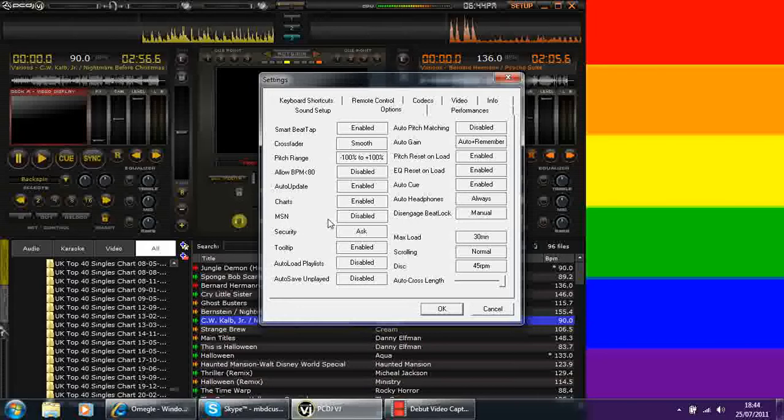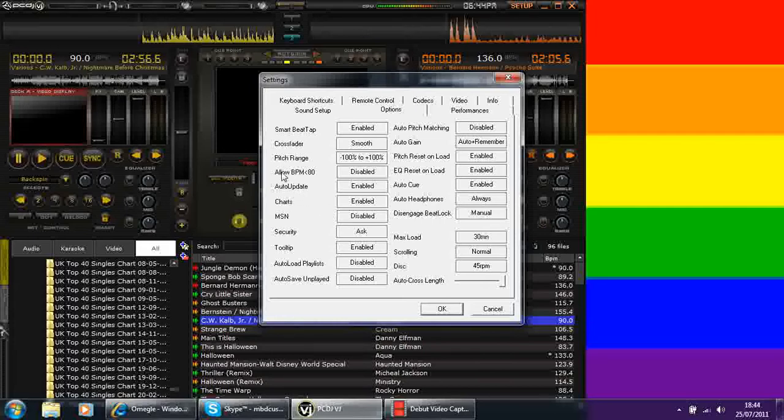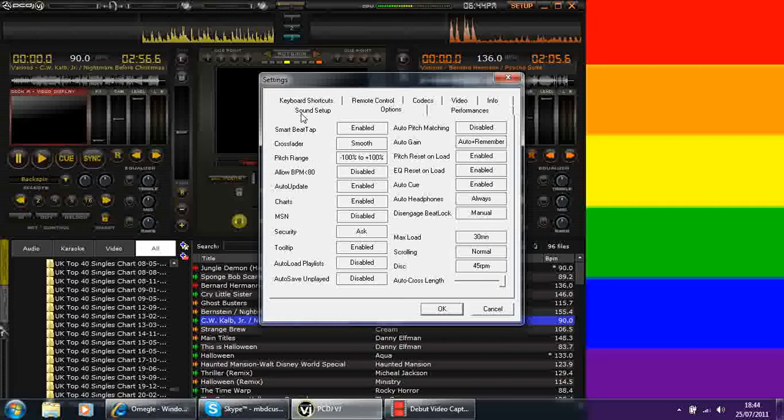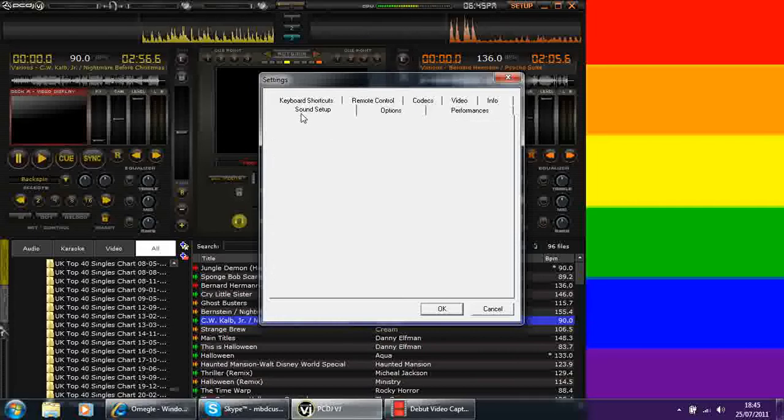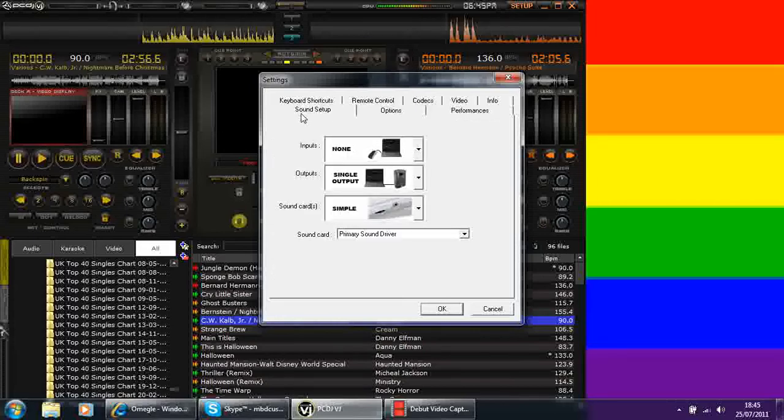You've got like MSN. I've got mine disabled at the moment because I don't use MSN anymore. Your charts, auto update, you can just go through all your settings, make sure it's working right for you. And then most importantly, and this is something which I have to fiddle around with when I'm going to do a live performance, it's your sound setup.